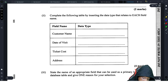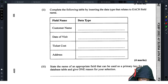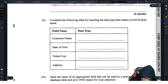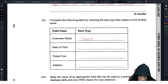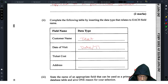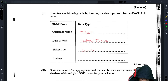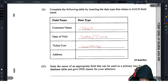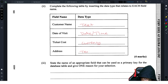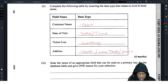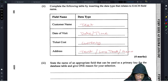Complete the following table by inserting the data type for each field. Customer name — that's text, because we're dealing with database data types. Date of visit — date/time. Ticket cost — currency (money). Address — text; they may also accept long text or memo, depending on the version of Microsoft Access you're using, but text is usually acceptable.